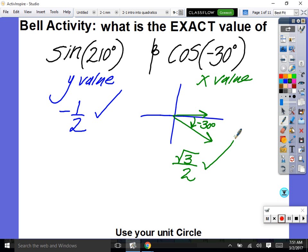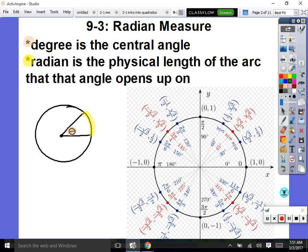We're going to be using the unit circle today. Last time we dealt with degree measures; today we're dealing with radian measures. Luckily, it's very similar. A degree is the measure of the central angle.